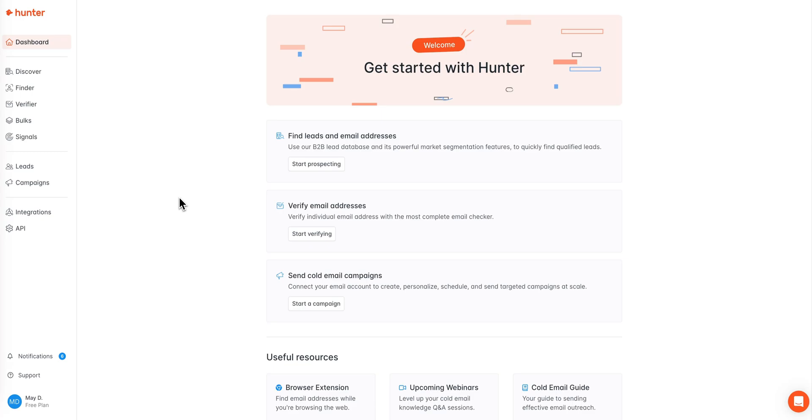Mae here with Hunter's customer success team and today we are going to be reviewing how to find the email addresses of professionals based off of a company name or domain with the domain search. Let's get started.